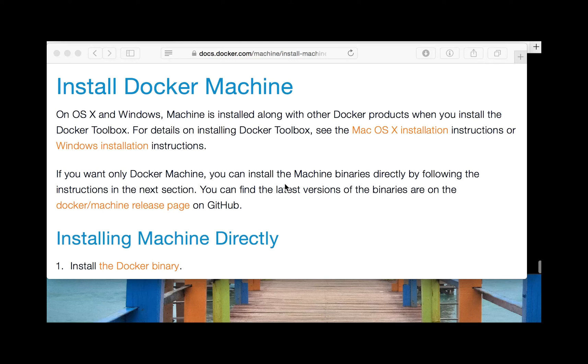Hello, welcome to another How to Code Well video tutorial. My name is Peter Fisher. Today we're going to do something slightly differently — I'm going to demonstrate how to install Docker Machine on a Linux Ubuntu desktop.